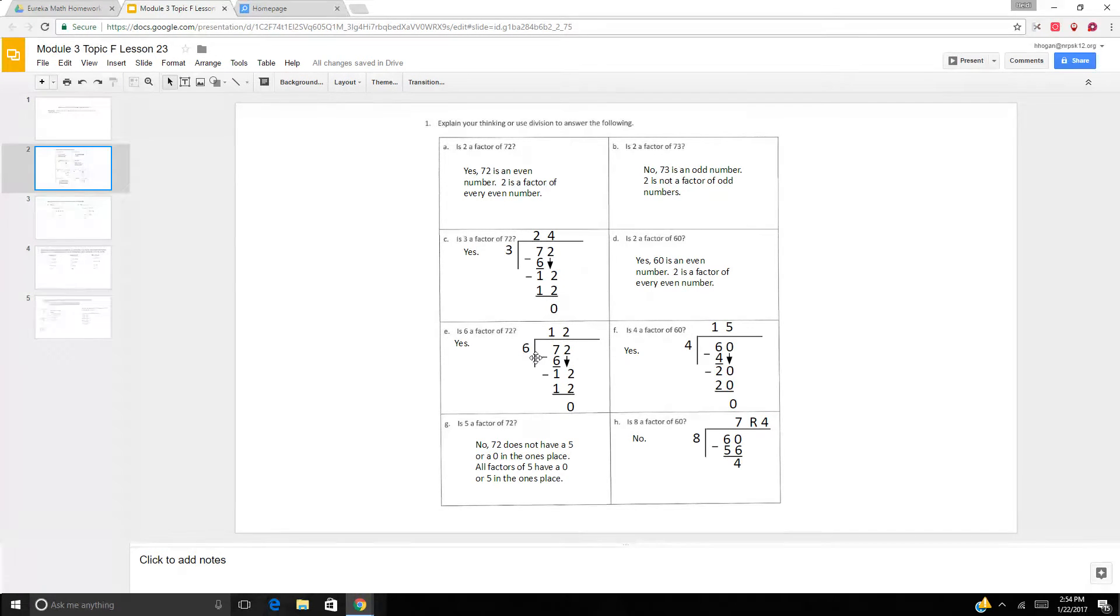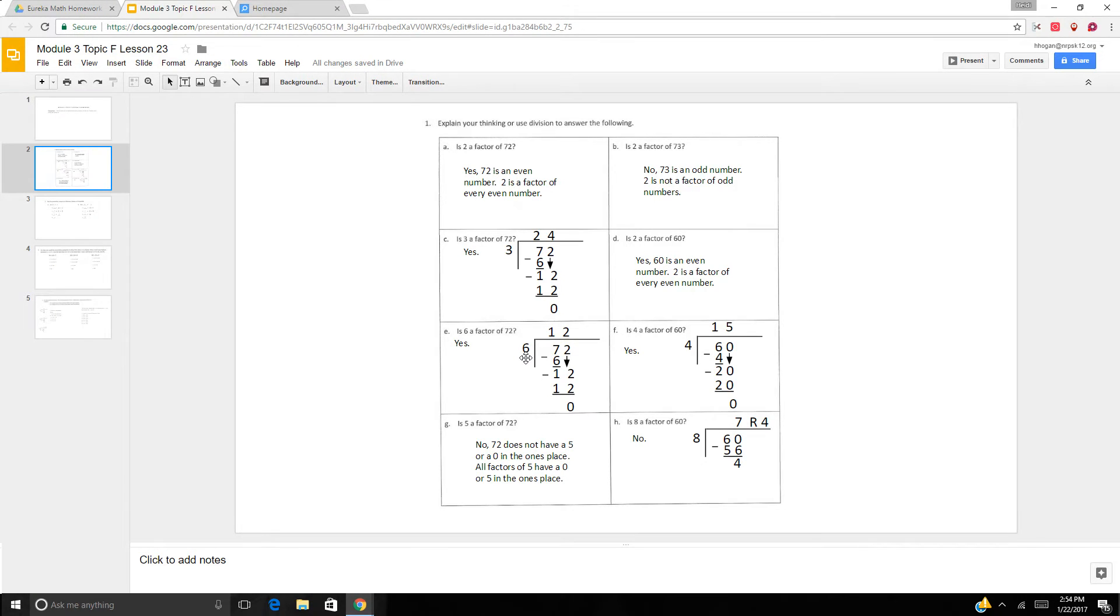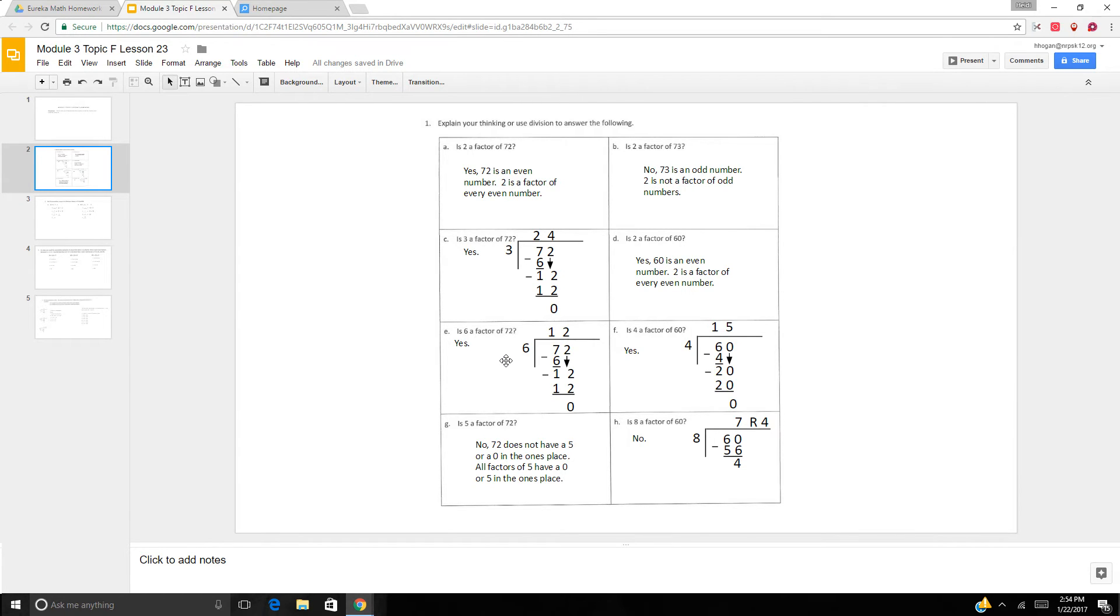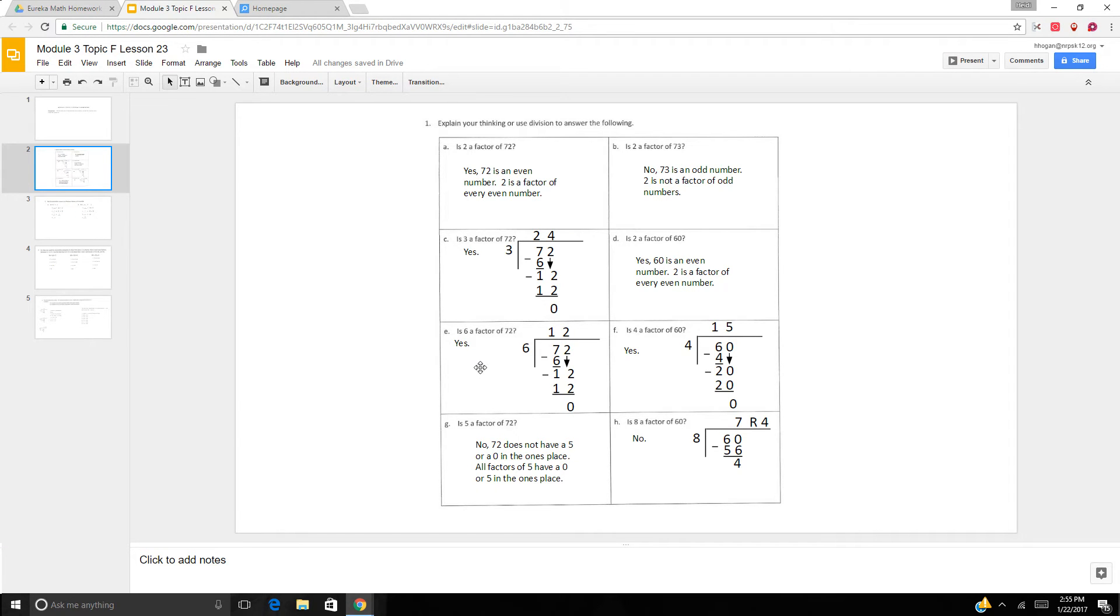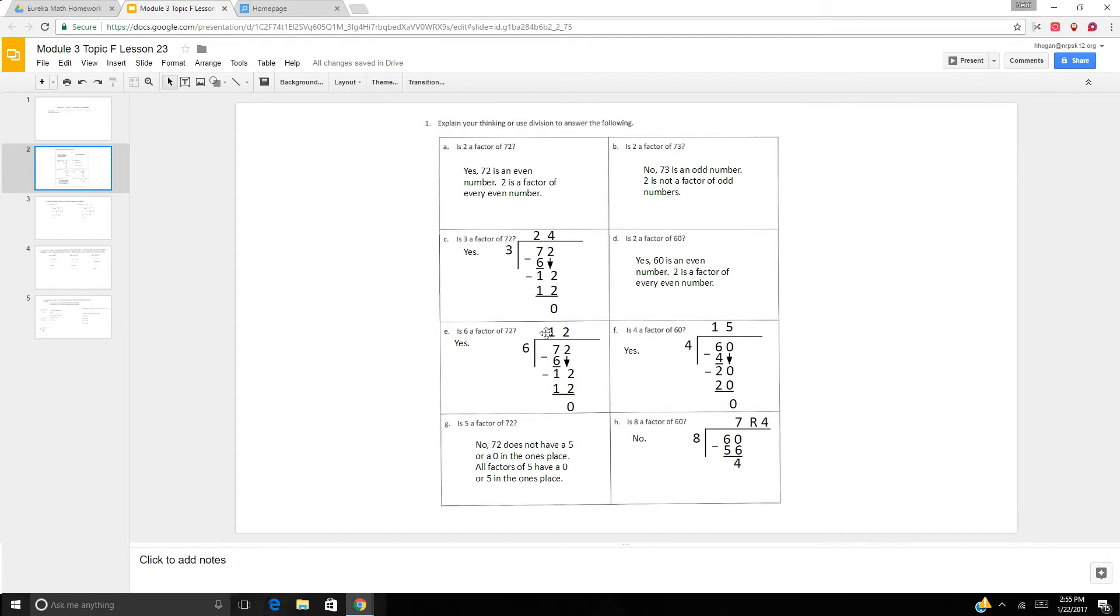Is 6 a factor of 72? Well, here's our first pattern. 6 equals 2 times 3. And 2 times 3 is 6. So is it a factor of 72? Well, 6 times 10 is 60, and 60 plus 12 is 72, and 12 is divisible by 6. So even just breaking it down in my mind like an area model, I could say yes. But also because it's divisible by 3 and by 2 and 2 times 3 is 6. But we can do long division. Yes, look at that.